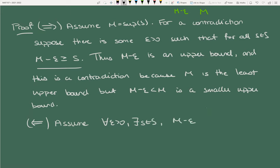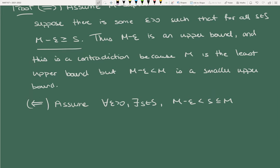Strictly speaking, in good form when writing proofs you should write 'for all epsilon there exists an s' — don't use the symbols when actually writing proofs. Assume the property is true, and for the sake of contradiction, assume that M is not the least upper bound.